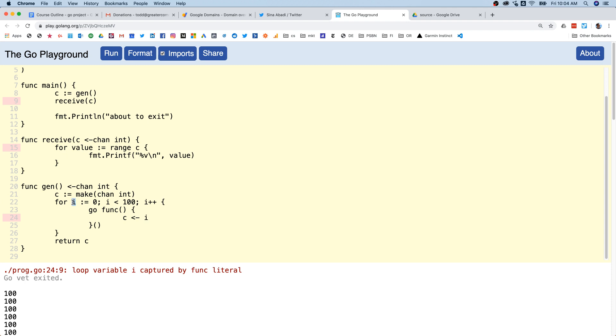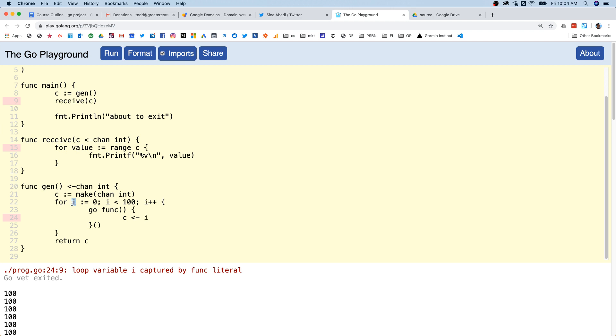And what that means is that these goroutines are going to be launched off into different threads and different goroutines, and then this one is still going to be referencing this which will be in a different goroutine. So you've got the same variable in multiple goroutines. It's one of the axioms of Go to communicate and not to share, so here we're sharing a variable.